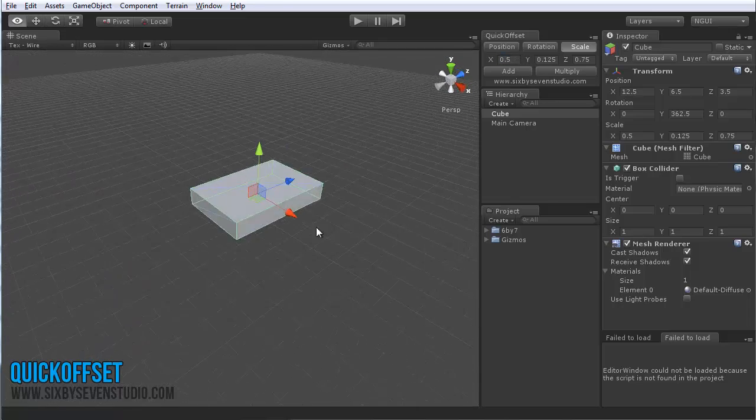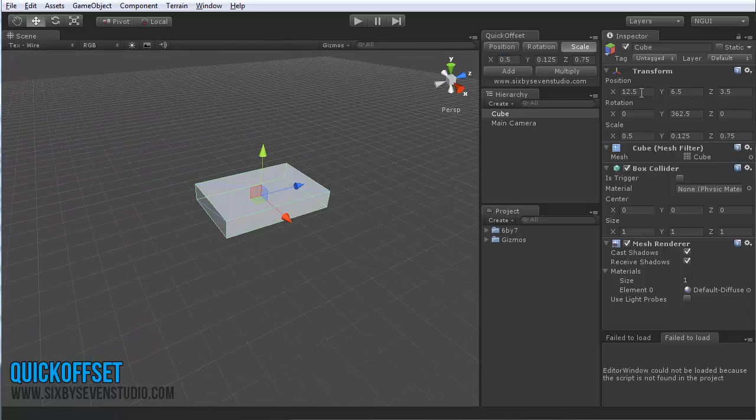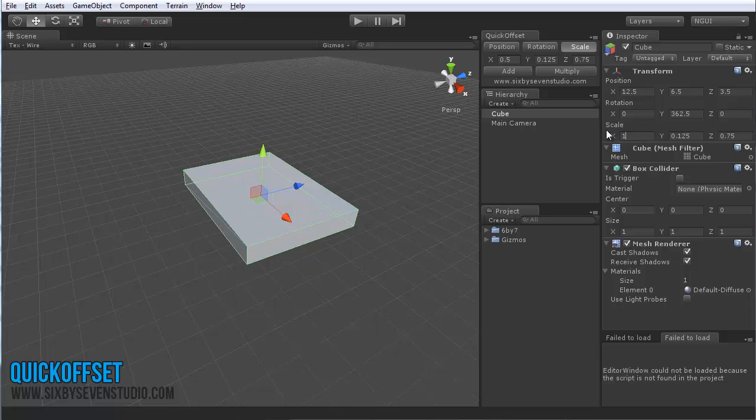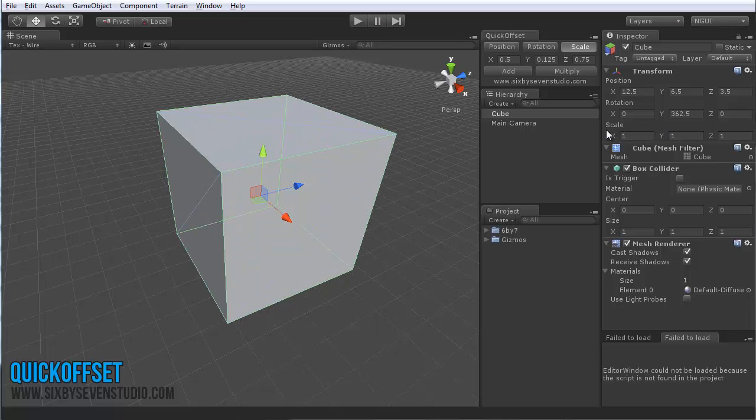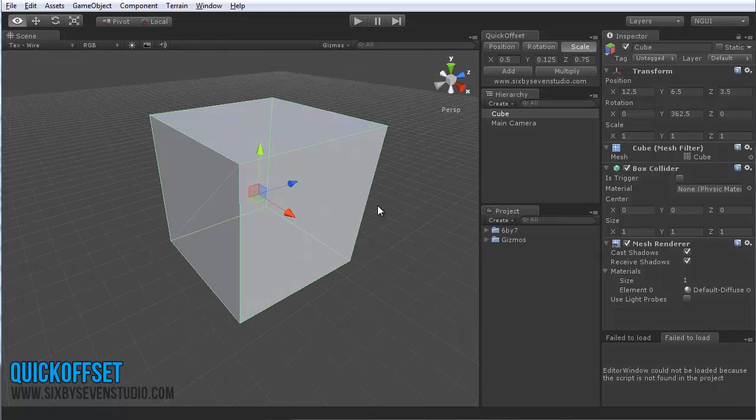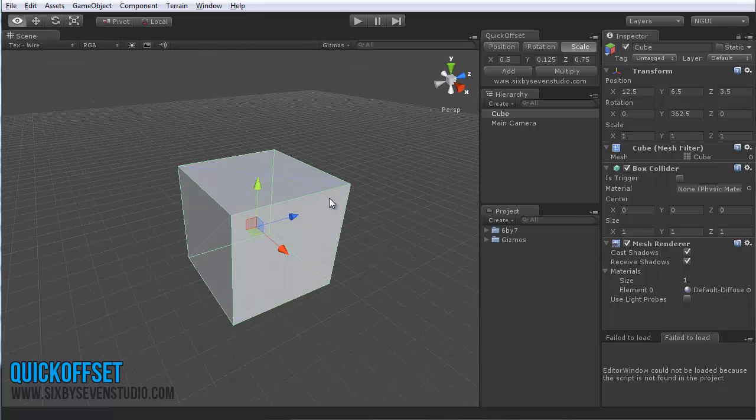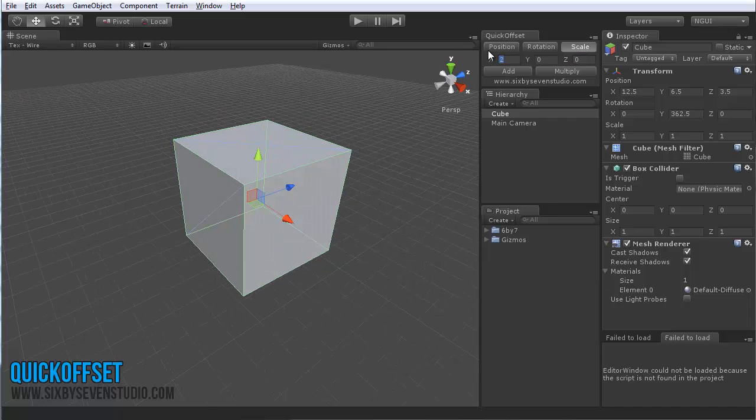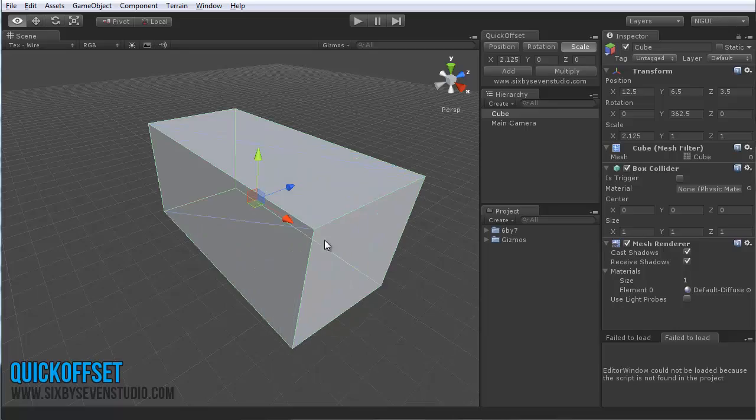So, that can be very handy. Let me set that back to 1 in the regular inspector. Usually, you probably use this more for doing just one value by a number like 2.125 or something.